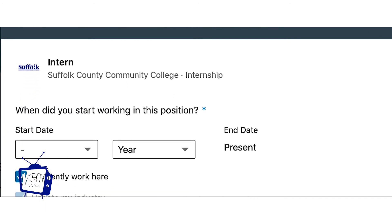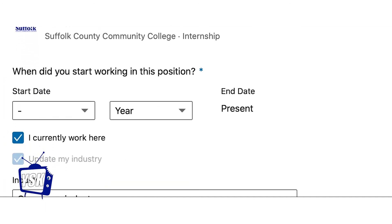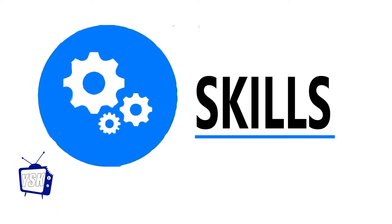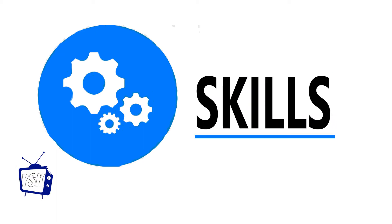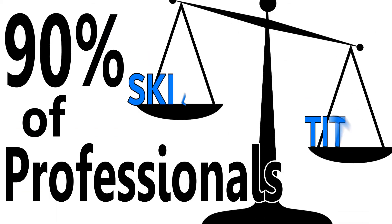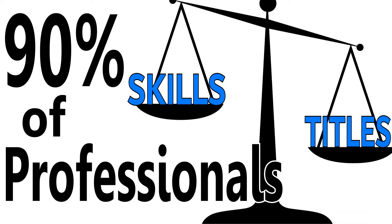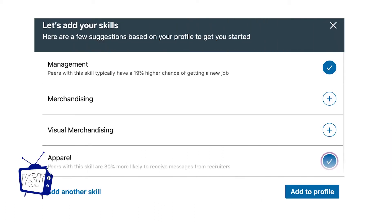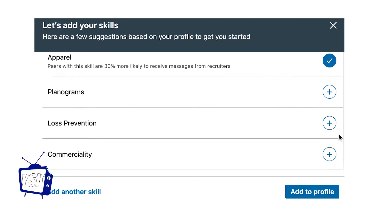Adding mentions of certifications and past job experiences give employers more insight into your skills. According to LinkedIn, 90% of professionals believe that skills are more important than job titles. Thus, it's best to highlight the skills you've accumulated throughout your career.